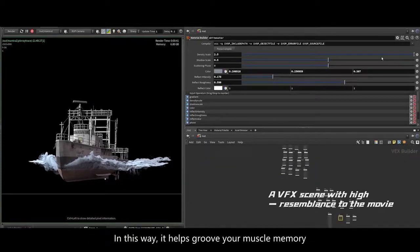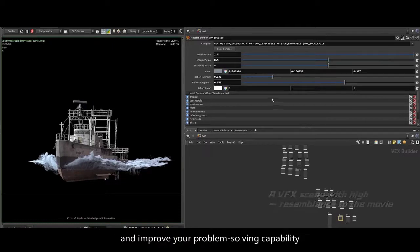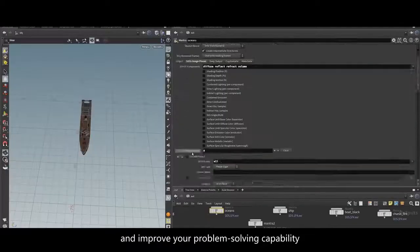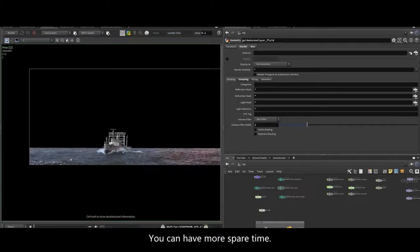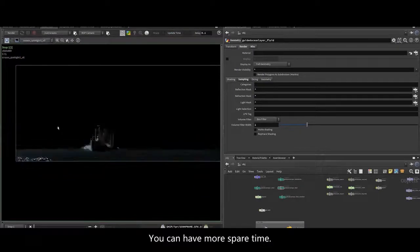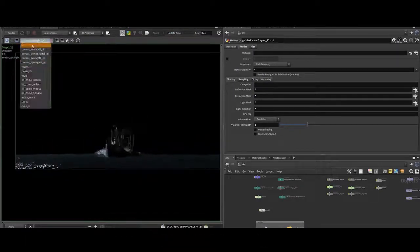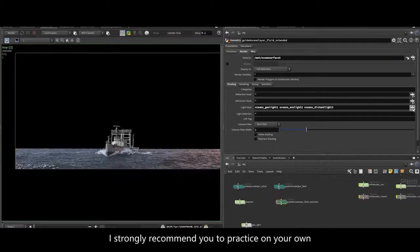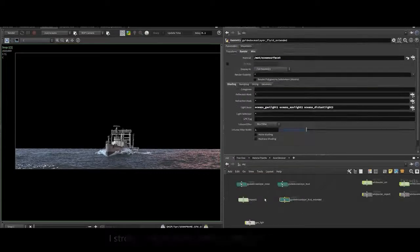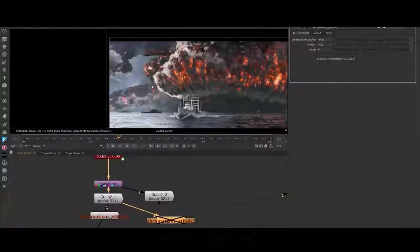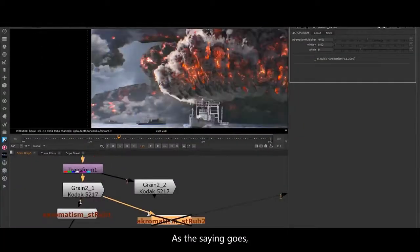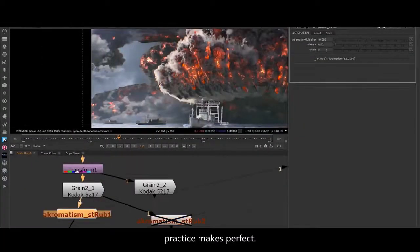In this way, it helps improve your muscle memory and improve your problem-solving capability as well as work efficiency. You can have more spare time. I strongly recommend you to practice on your own after watching this tutorial. As the saying goes, practice makes perfect.